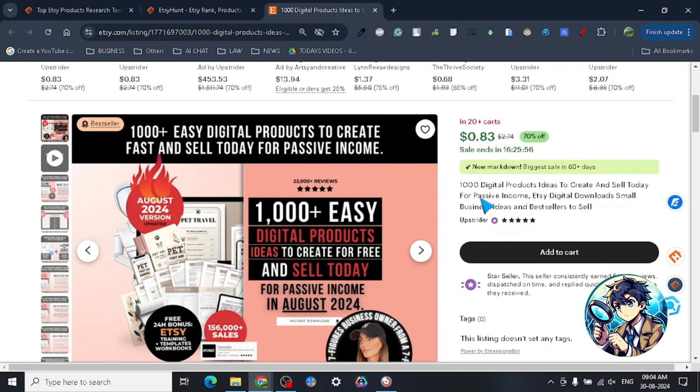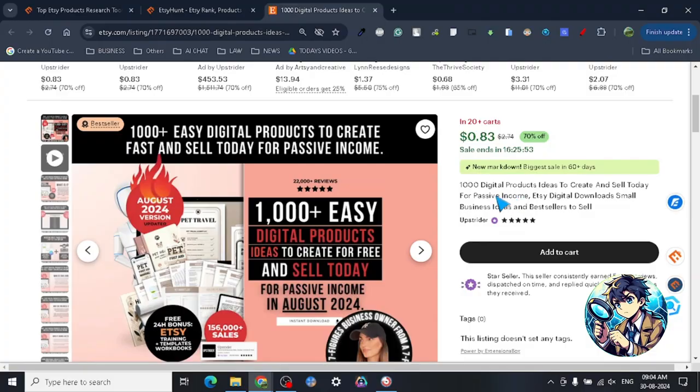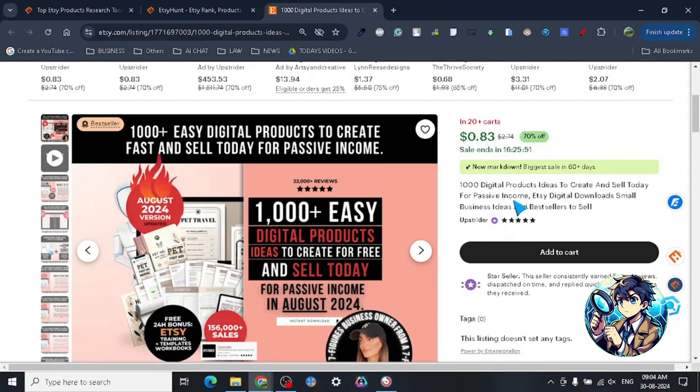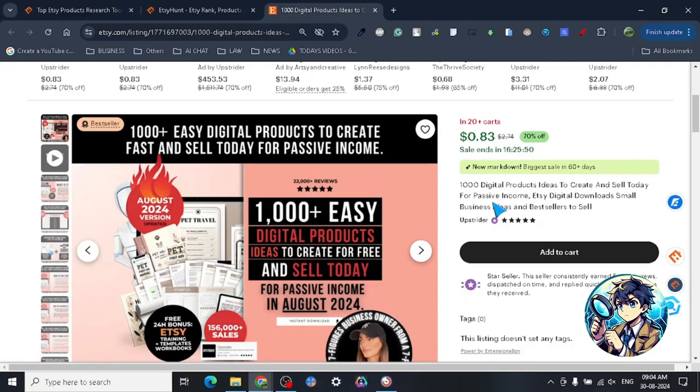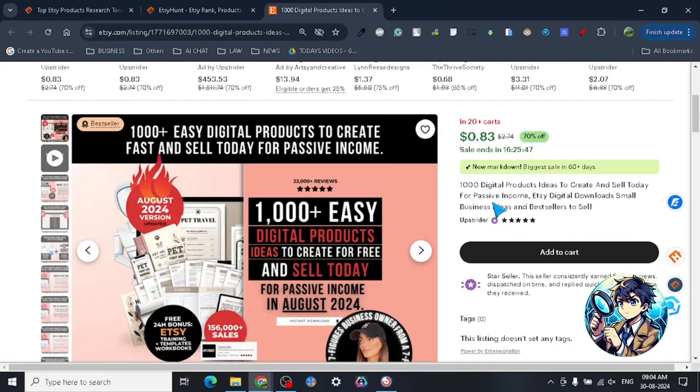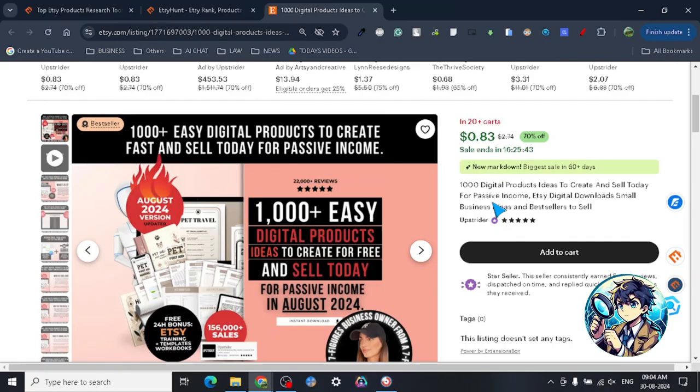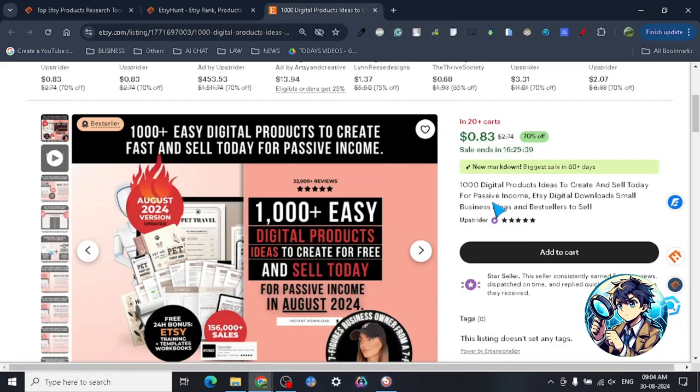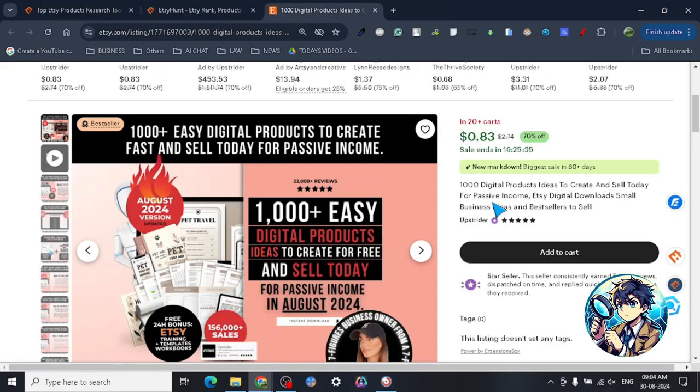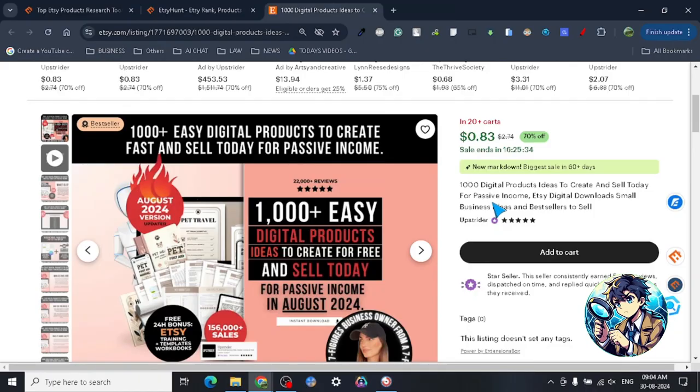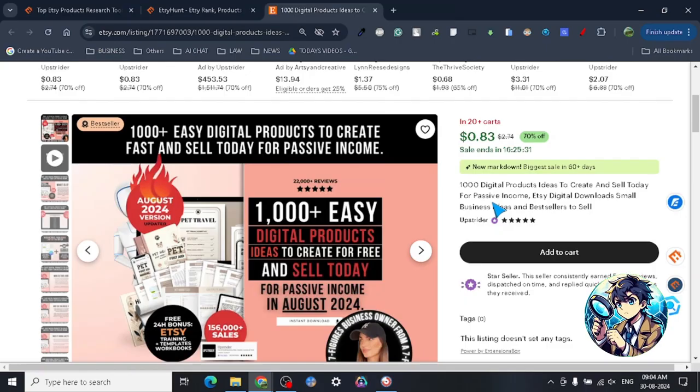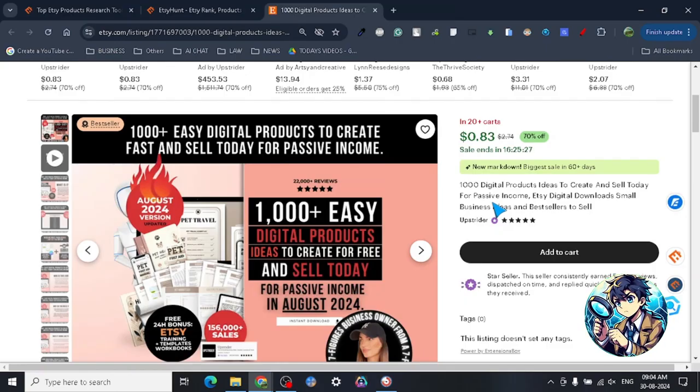Now before we move forward, this word 'passive income' - I have a personal vendetta with this word, a real personal issue. There is no such thing as passive income online, guys. If you watch my channel, the one thing I want you guys to remember from being part of this lovely community, and I love all of you - that's why I don't want to lie to you all - there is no such thing as passive income online.